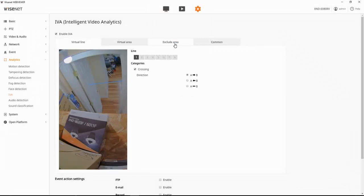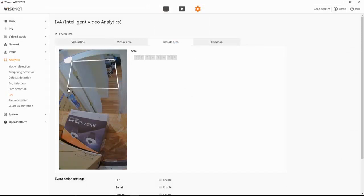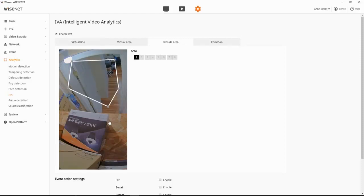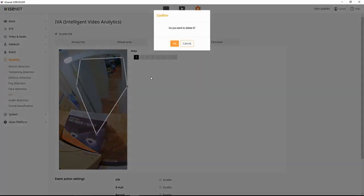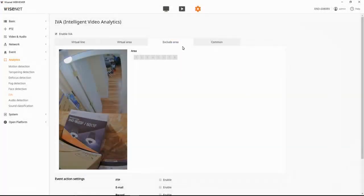There are some common settings, including exclude. So if I wanted to not look for any of the analytics in a certain zone, the same thing applies. You can add vertexes and points to those lines. You can move them around, right-click to delete.